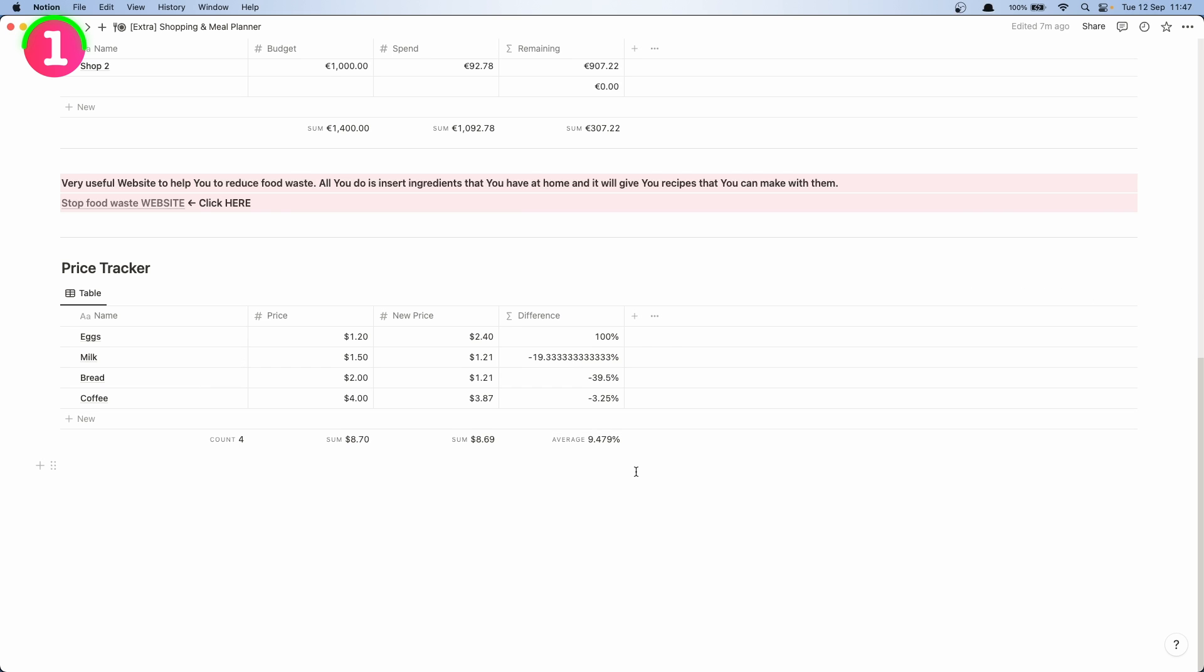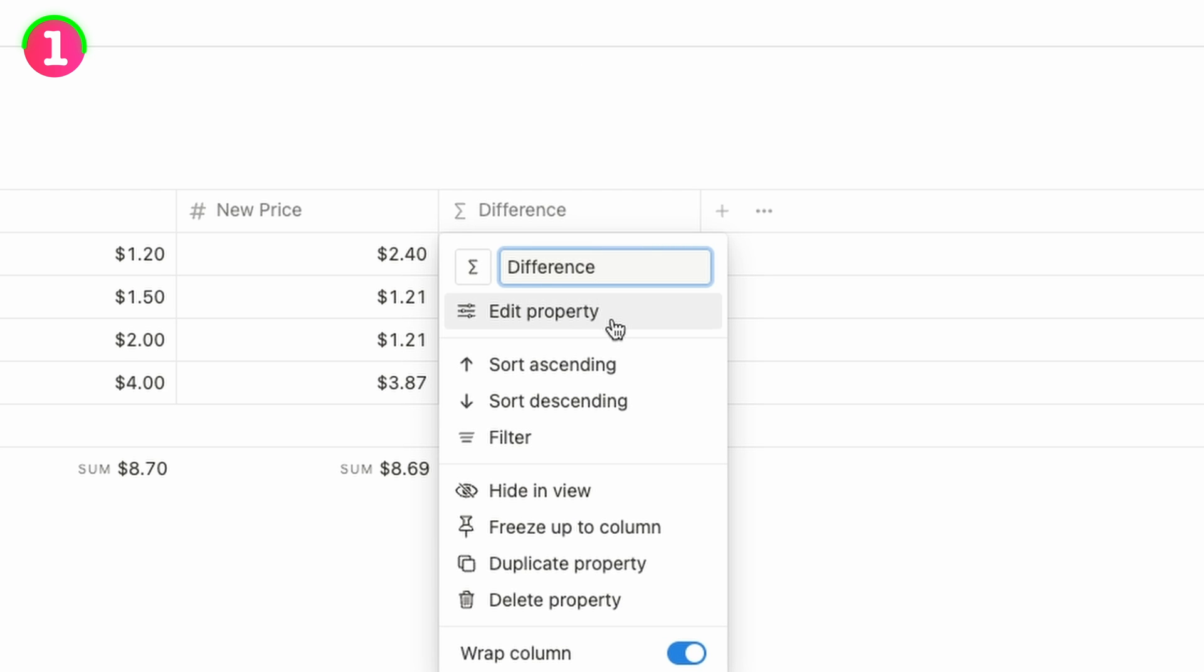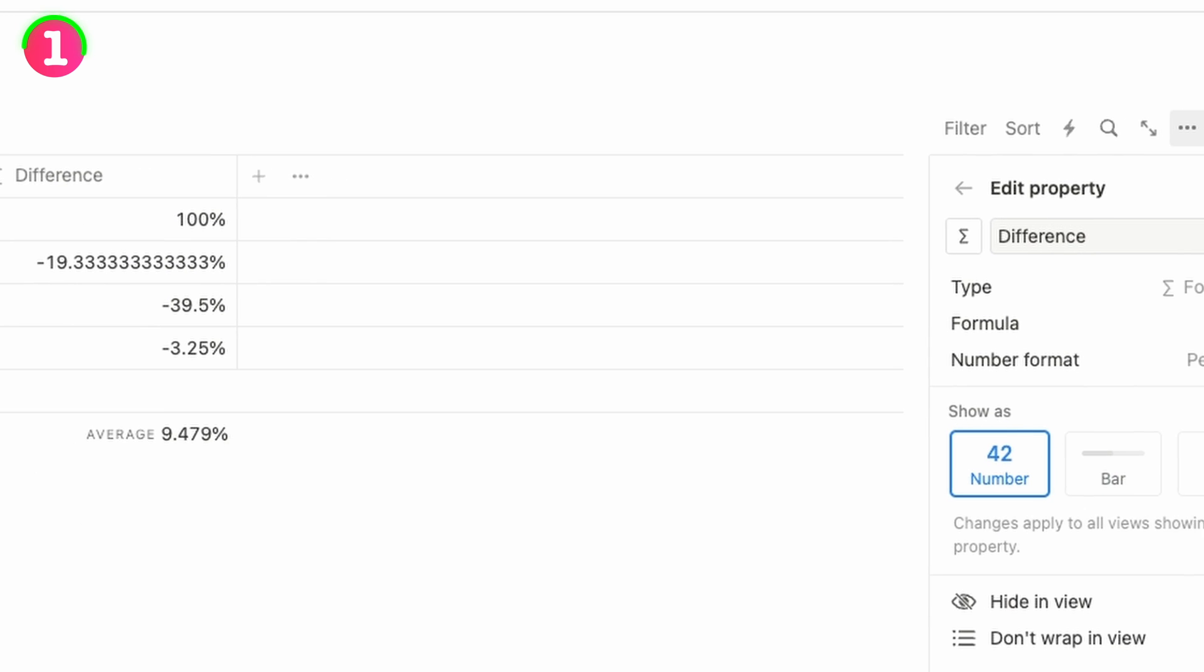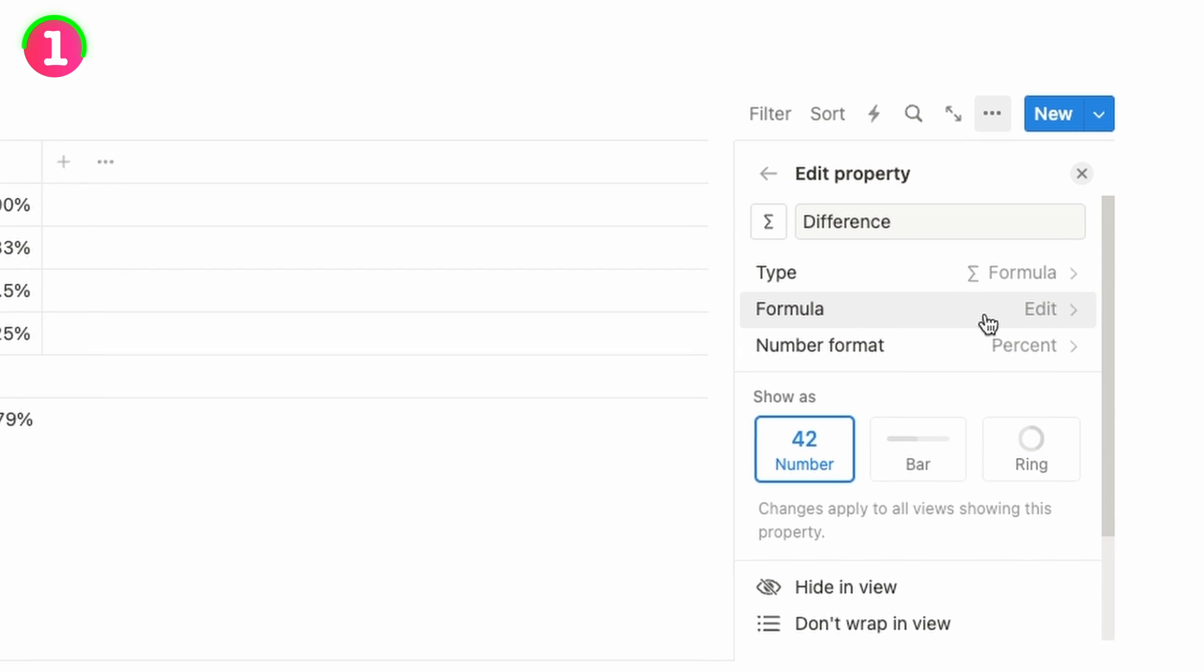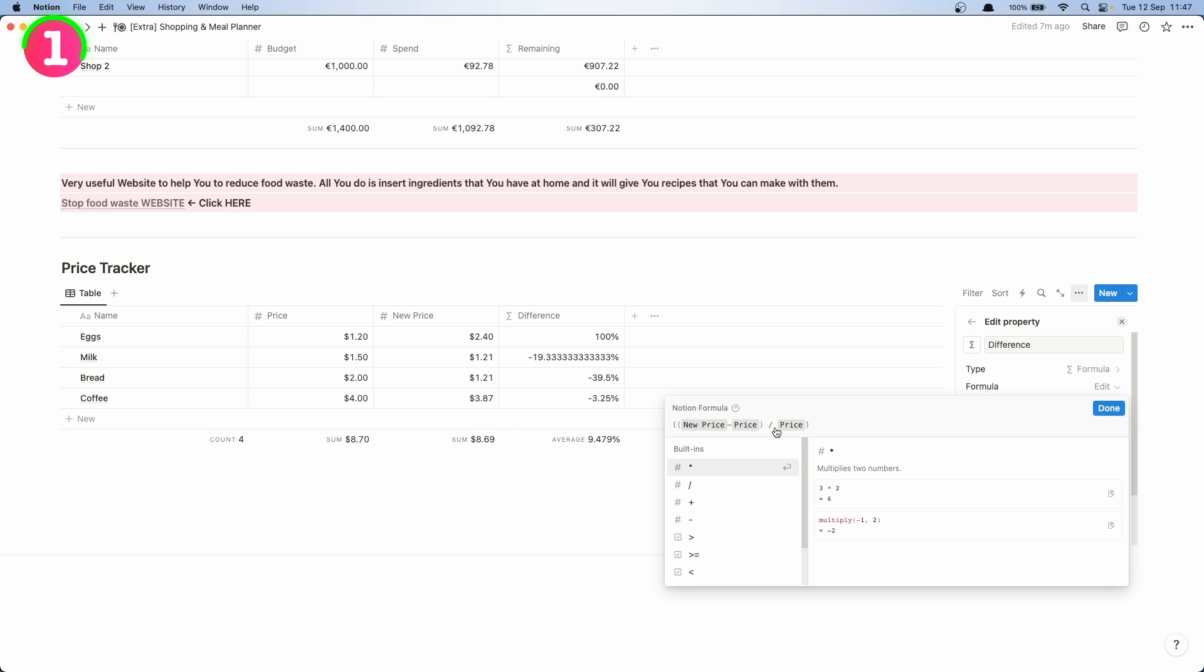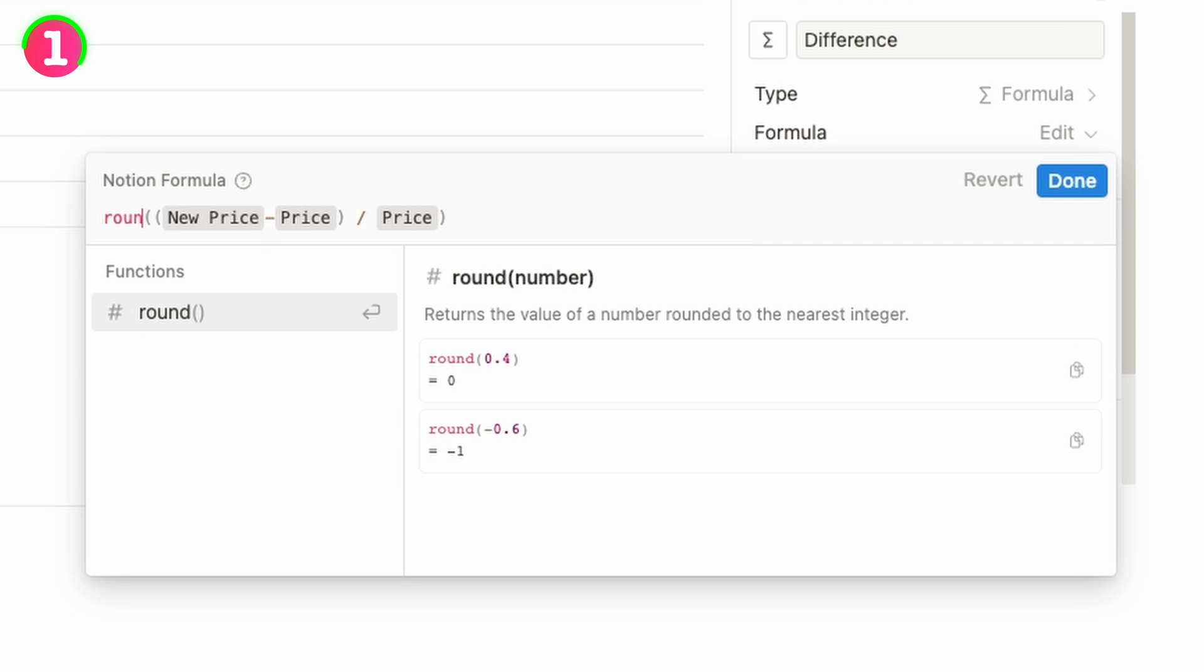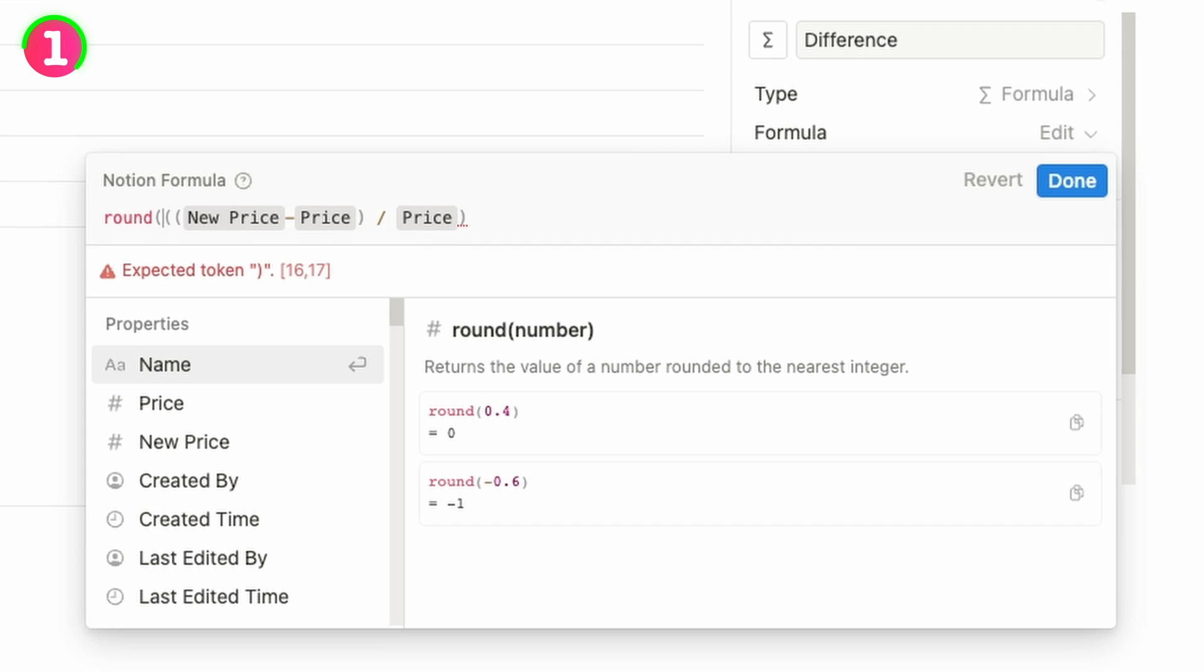First way we need to go to edit property, then edit formula, and now we will need to do round, add one more bracket so we have three brackets at the beginning.